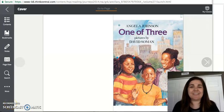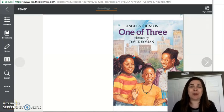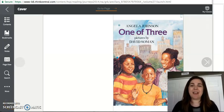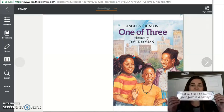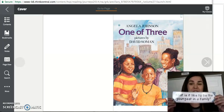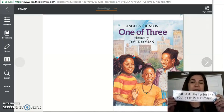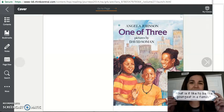Welcome back, kindergarten. Our second book this week is called One of Three. This story is going to go along with our essential question again, what is it like to be the youngest in a family?